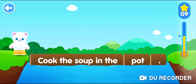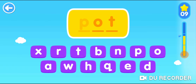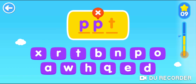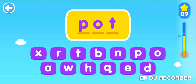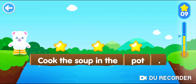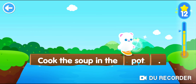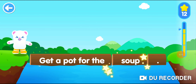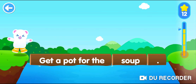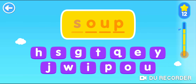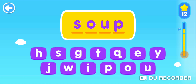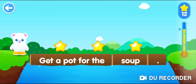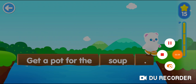Cook the soup in the pot. Tea. Pot. Get a pot for the soup. S-O-U-P. Soup. Yeah!